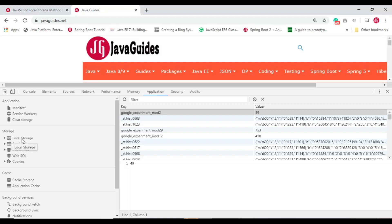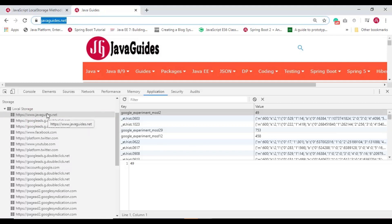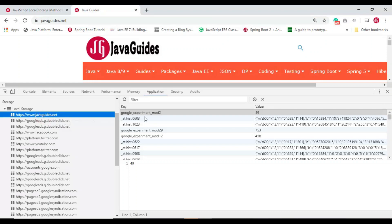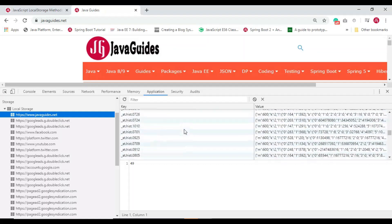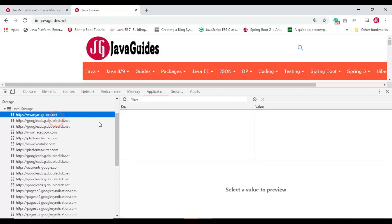We are going to focus on localStorage in this video. In the next video I'll show you the usage of the sessionStorage object. Just expand localStorage here — this is the domain we are accessing from the browser. If you click on this link you can see the data stored in localStorage for this particular domain or website.